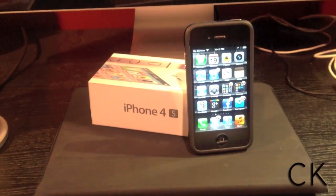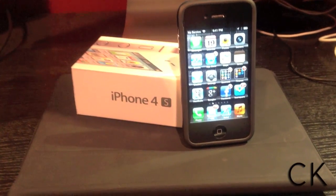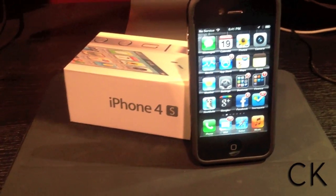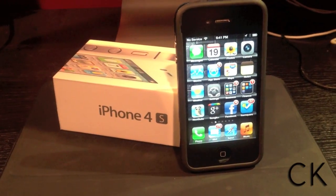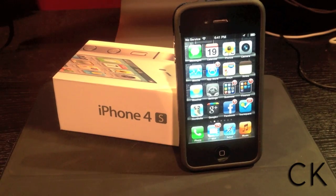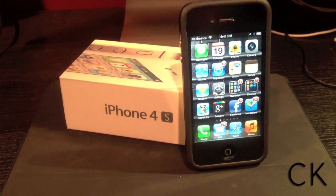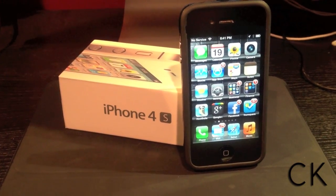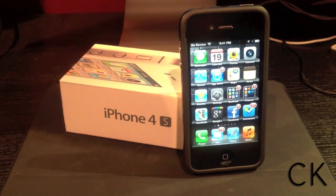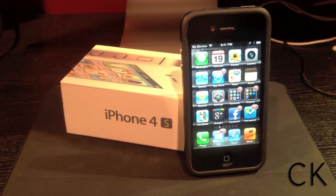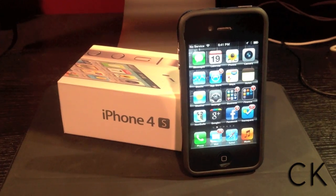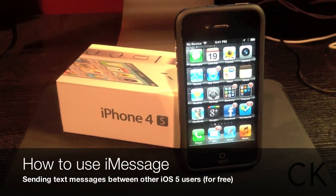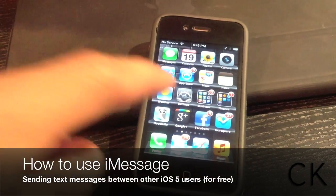With the launch of iOS 5, Apple has ushered in a program called iMessage. What iMessage is going to allow you to do is text message other iOS device users. Today we're going to show you how to use iMessage.